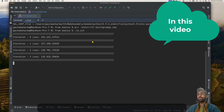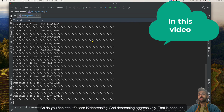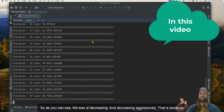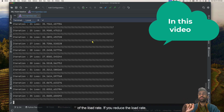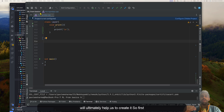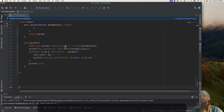As you can see, the loss is decreasing aggressively — that is because of the learning rate. If you reduce the learning rate... Hello everyone, welcome to a new lecture. Today we will be making a Tensor class that will ultimately help us create a neural network. Let's start.